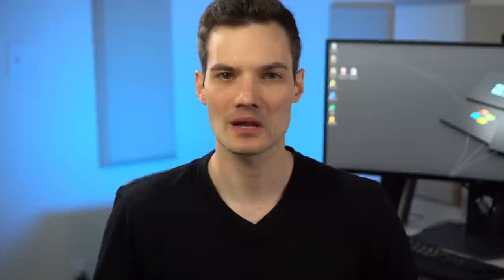Google Drive is a cloud storage provider. If you've ever used Apple's iCloud or Microsoft's OneDrive, this is Google's version of it. But still, what does it mean to be a cloud storage provider?